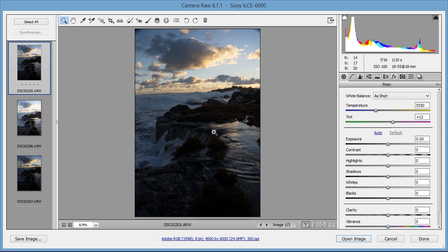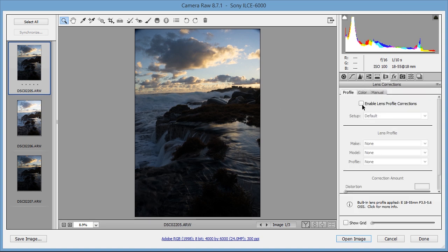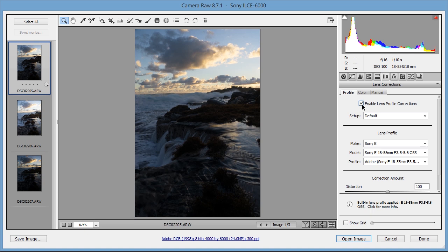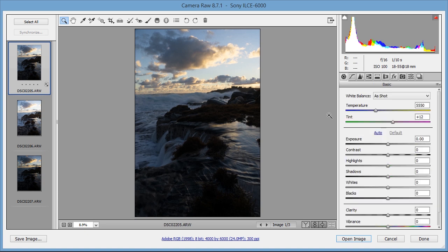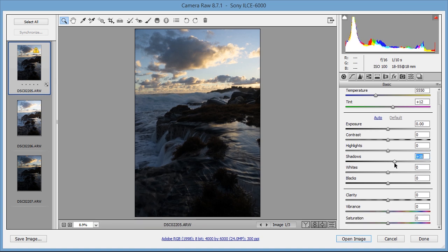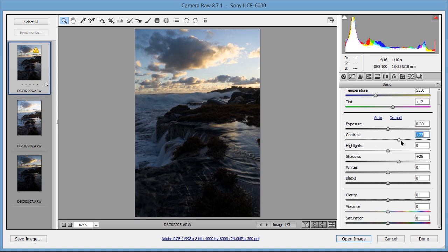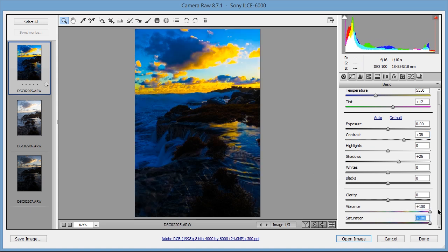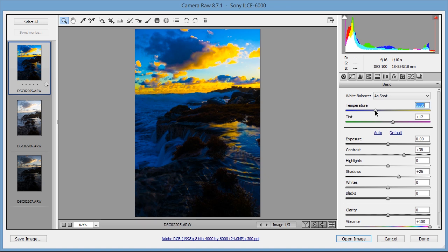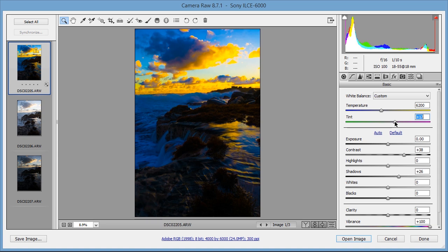I'm going to start off by processing the mid-tone balanced exposure. I'm going to enable lens profile corrections, remove chromatic aberrations, and then increase the shadows to around 25, and then increase the contrast to around 40. Then I'm going to adjust the white balance by increasing the color sliders, and adjusting the temperature until the sky is balanced with blue and yellow. I'm going to slide the temperature until it's balanced, and then use the tint and add some more magenta.